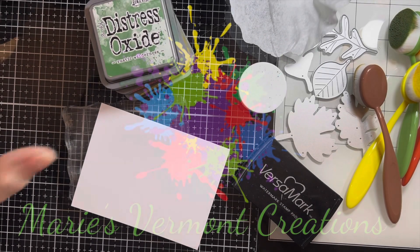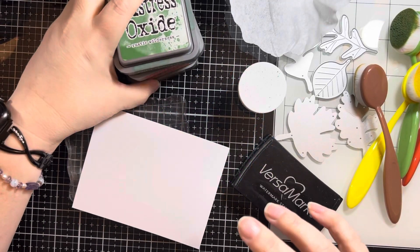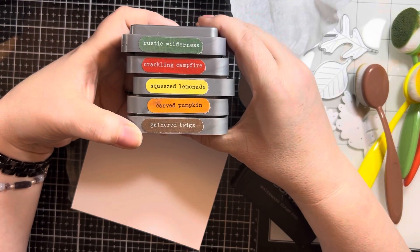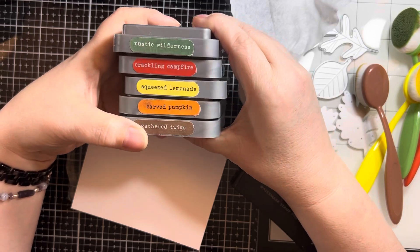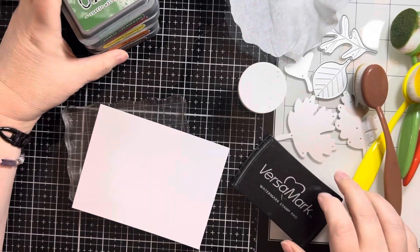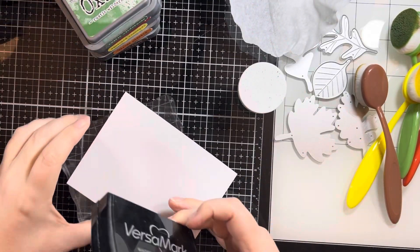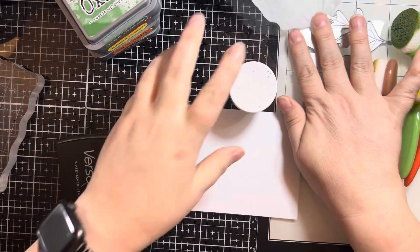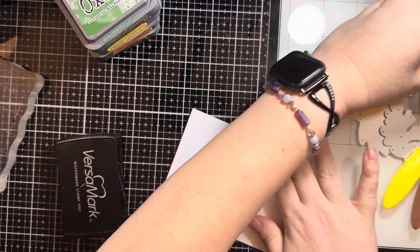Hello my crafty friends, it's Marie from Marie's Vermont Creations and just showing you some of the supplies I'm going to use for the card today. Those are the ink colors that I have opted to go with.